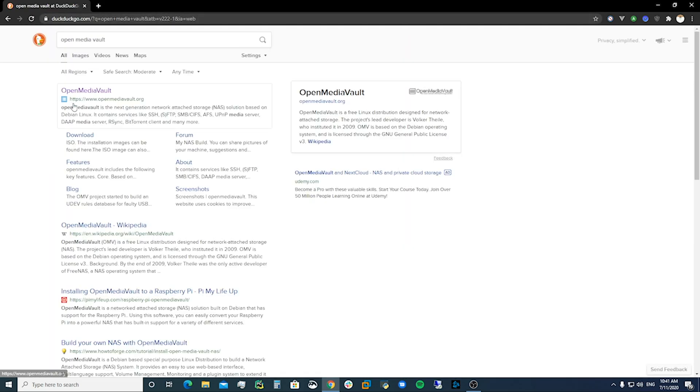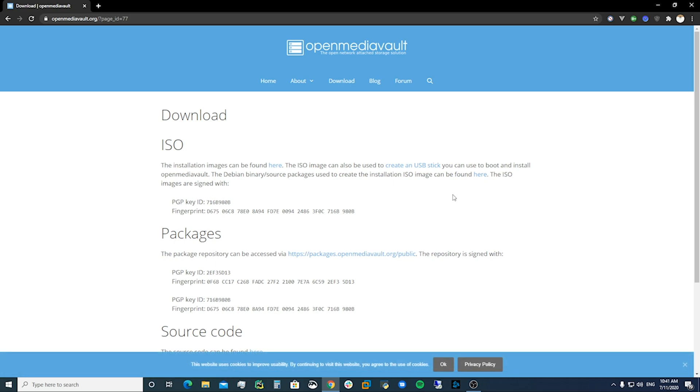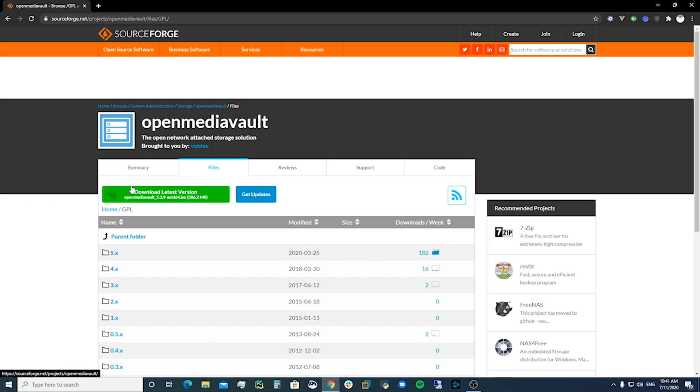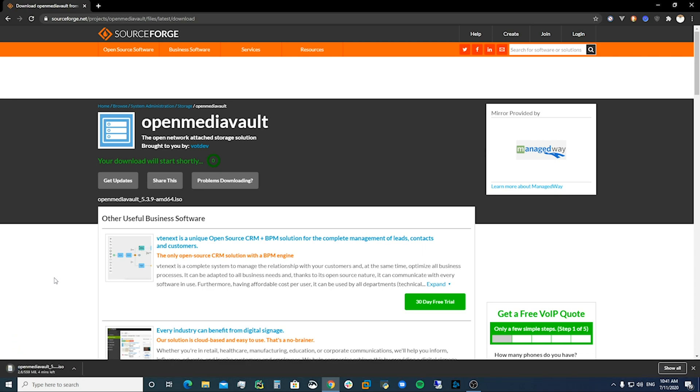We're just going to search that. We're going to go to download. We can download the ISO. You can download it here. And it should start in like five seconds. I've already downloaded it so I'm just going to cancel it just because I don't need to download another 600 megabytes.